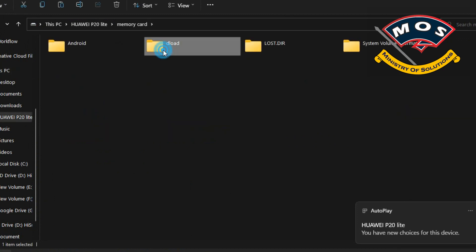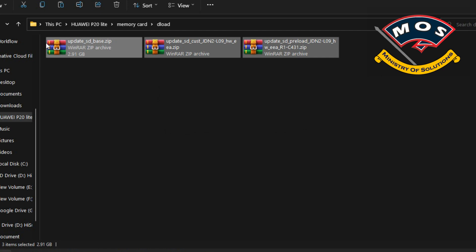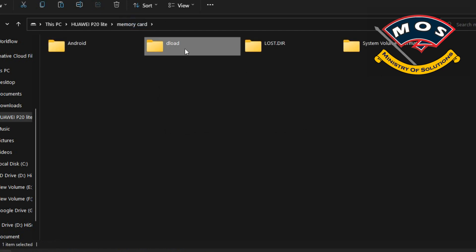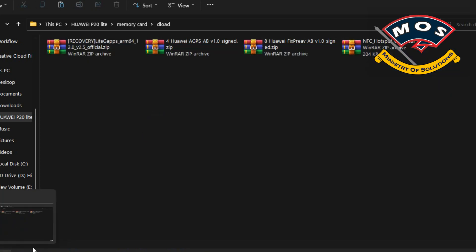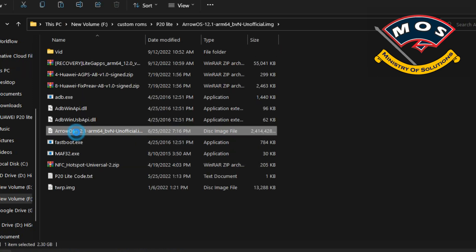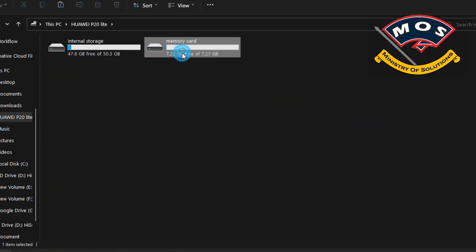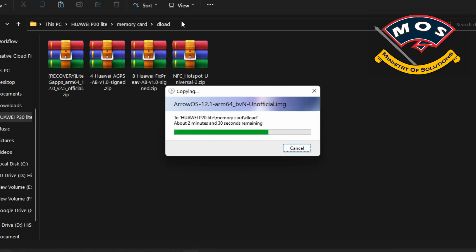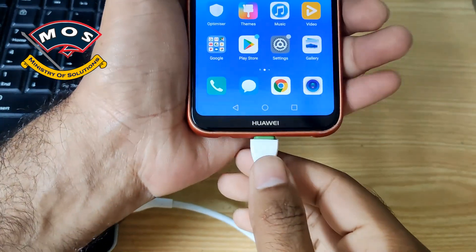Now you need to copy these four zip files to your micro SD card. You can make a separate folder with any name — I will use the 'DLOAD' folder — and copy these four zip files inside it. We are going to copy Arrow OS, which is based on Android 12.1. I will give you the link in the description — you can download it from the link there.